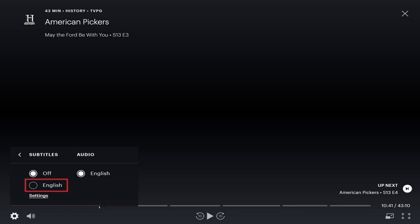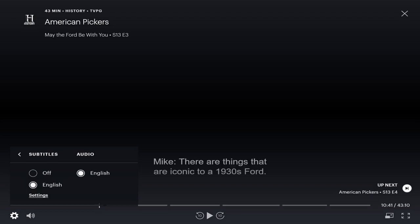Step 4: Set the subtitles to English. The subtitles for your show will automatically appear on the screen. You can turn the subtitles off at any time by navigating back to this screen and clicking Off beneath Subtitles.